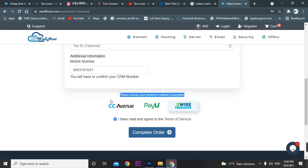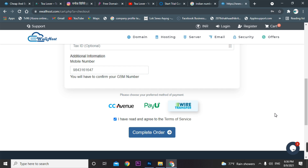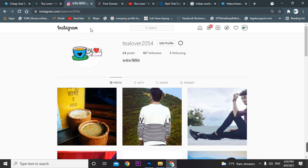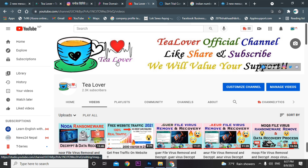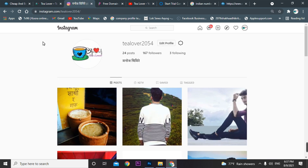You can choose from wire transfer, PayU, or CC Avenue. Agree to the terms and services and complete the order. After completing payment, you can get the free .com domain and hosting at around 778 rupees — it's a budget amount. If you have any problem regarding free domain, free hosting, making a website, ad approval, or monetizing your YouTube channel, contact me at t2054 on Instagram. Thanks for watching!